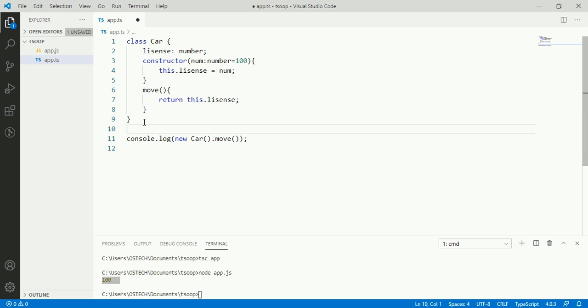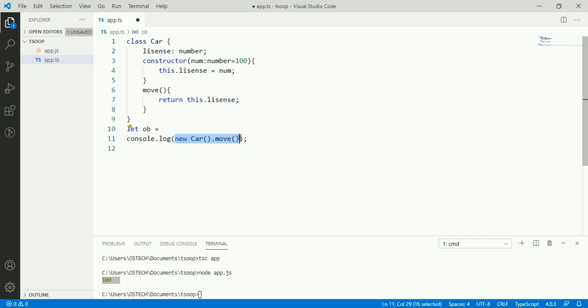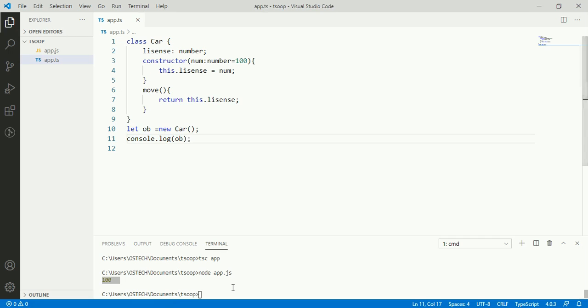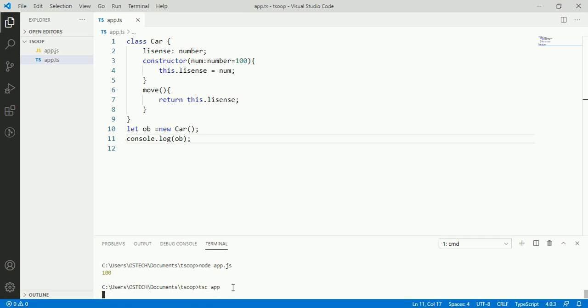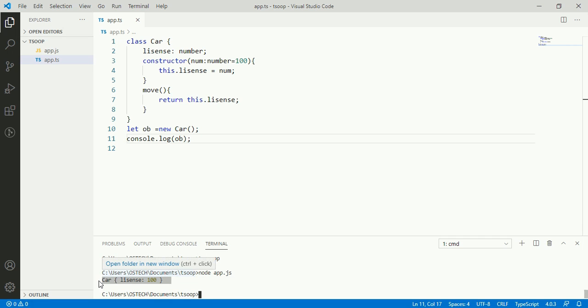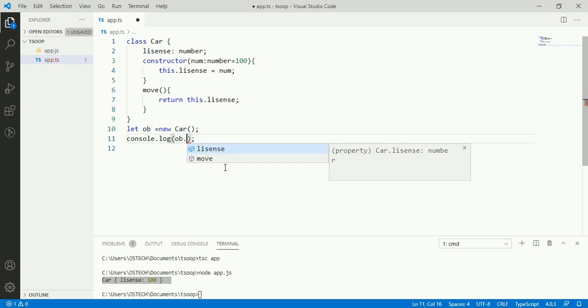And method using object reference, so let ob. Here ob is the object reference. Compile TypeScript code, run app.js. We can also call move method using object reference.